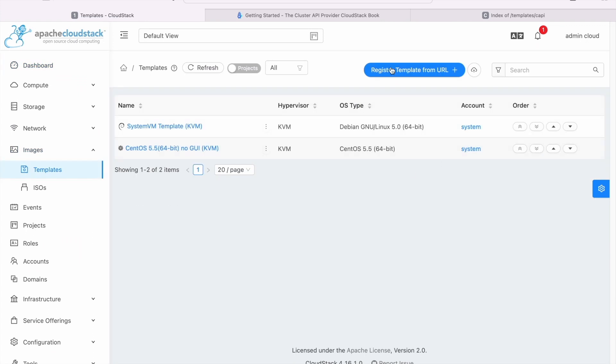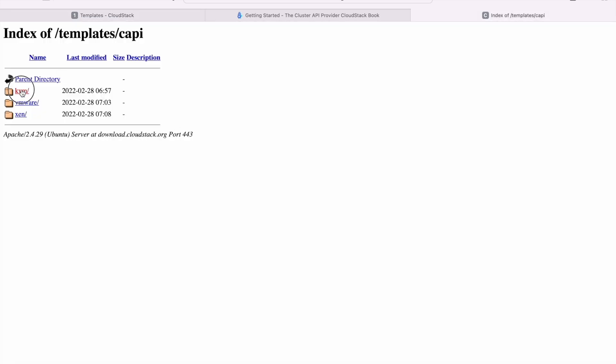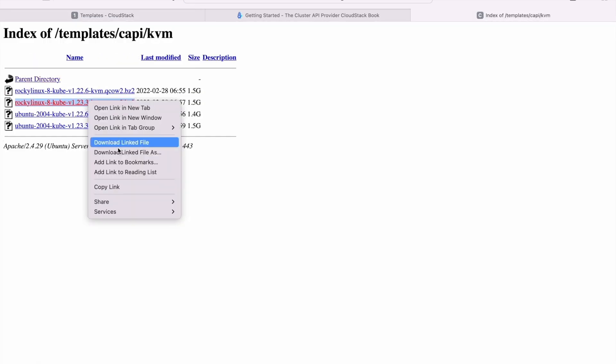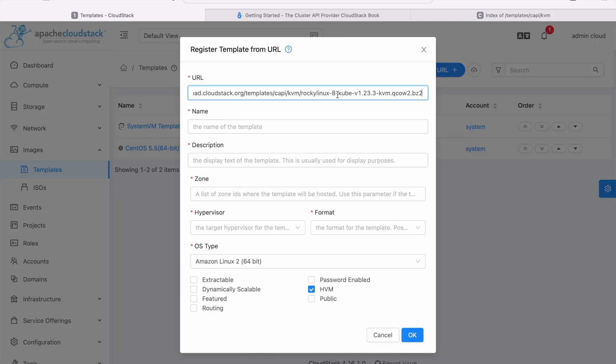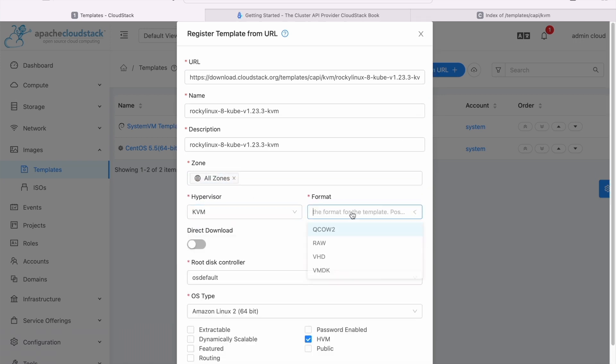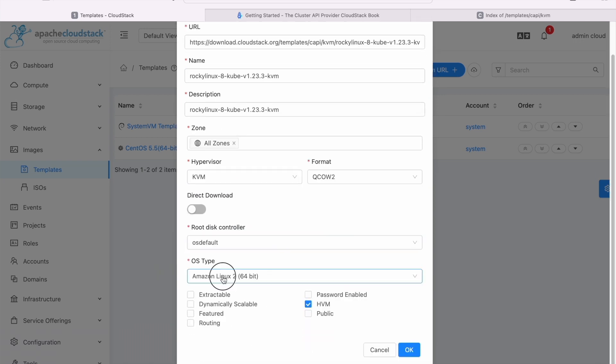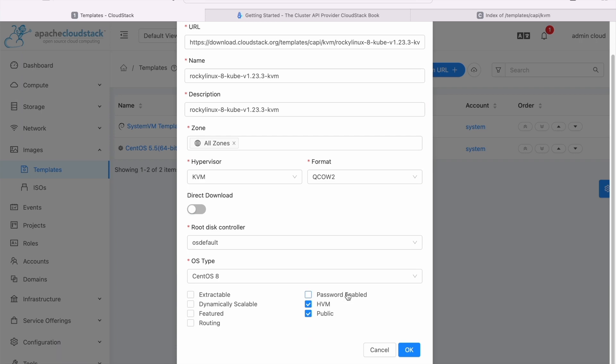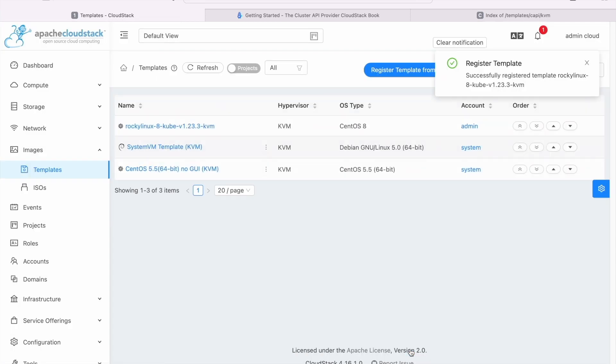In the Apache Cloudstack UI, register a supported template. You can find some templates available in the community repository. If you need to use a different Kubernetes version, you can find out how to build one in the CAPC project page.